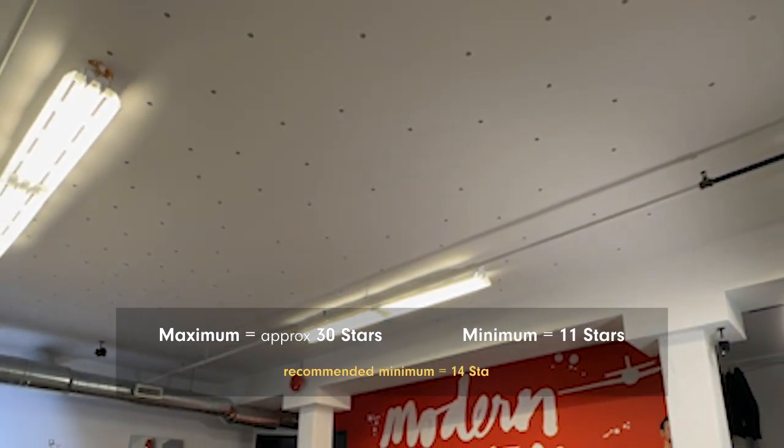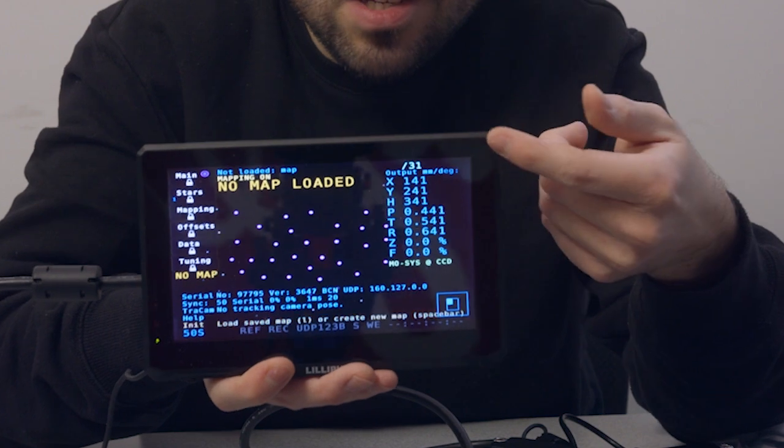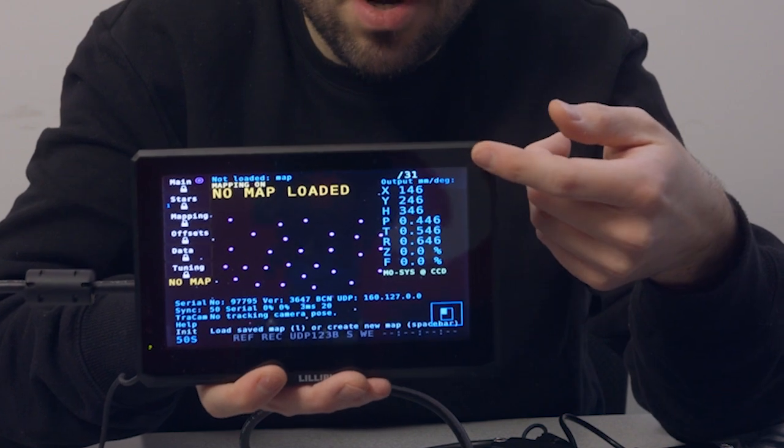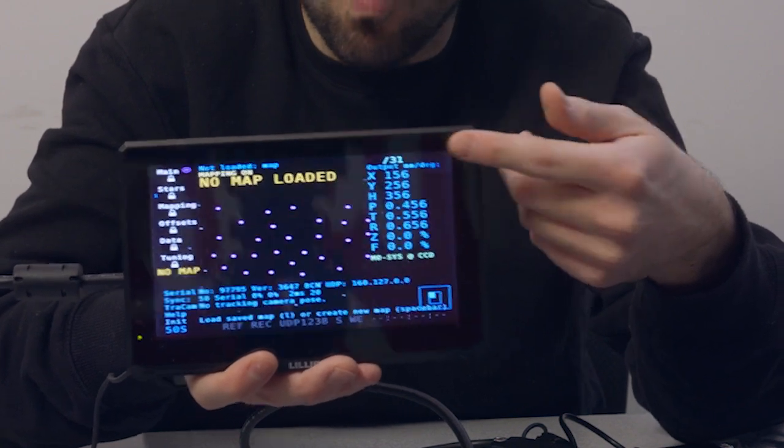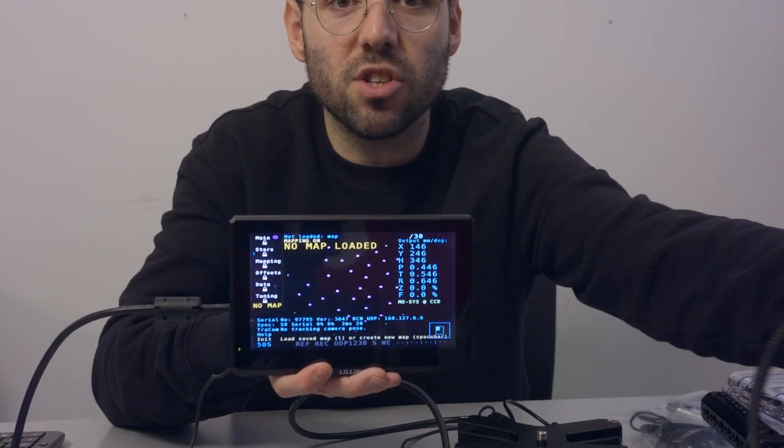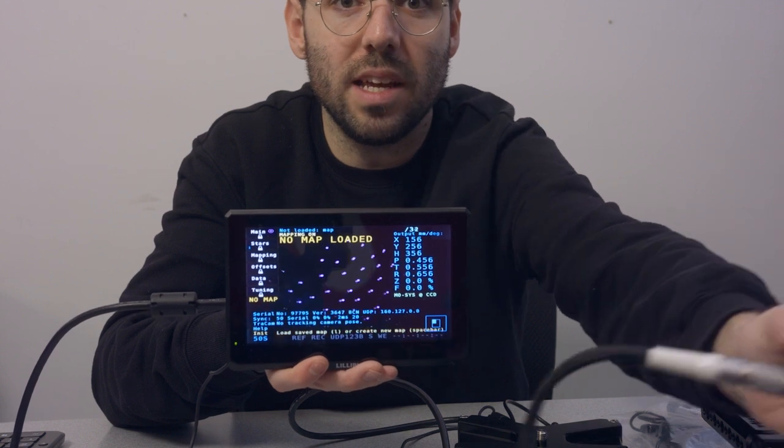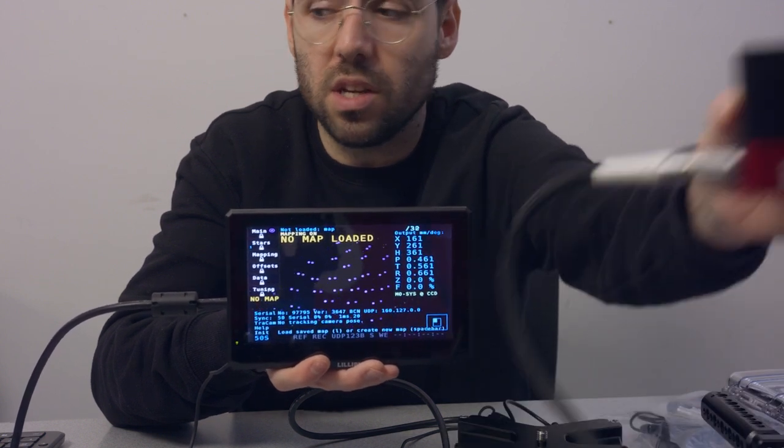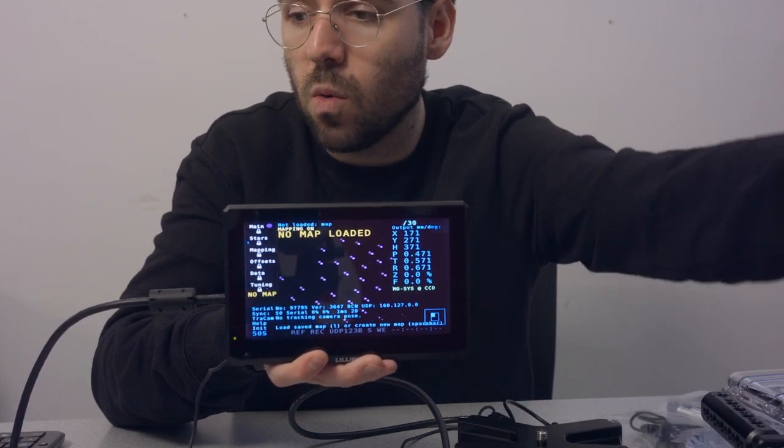The minimum it requires for operation is 11, but 14 stars is the minimum you should aim for. So as you can see in the top right corner here, the number we're seeing is 31. And as I move the Star Tracker around, that number is going to increase or decrease. No matter on the height or position.